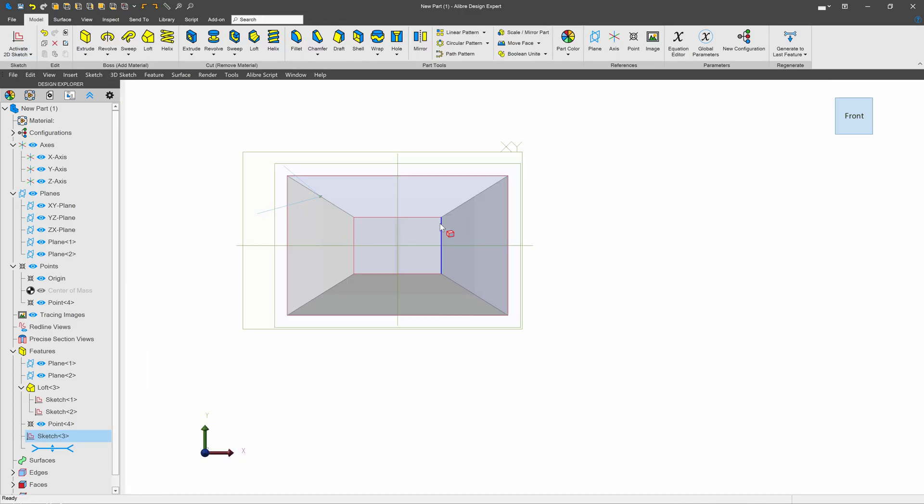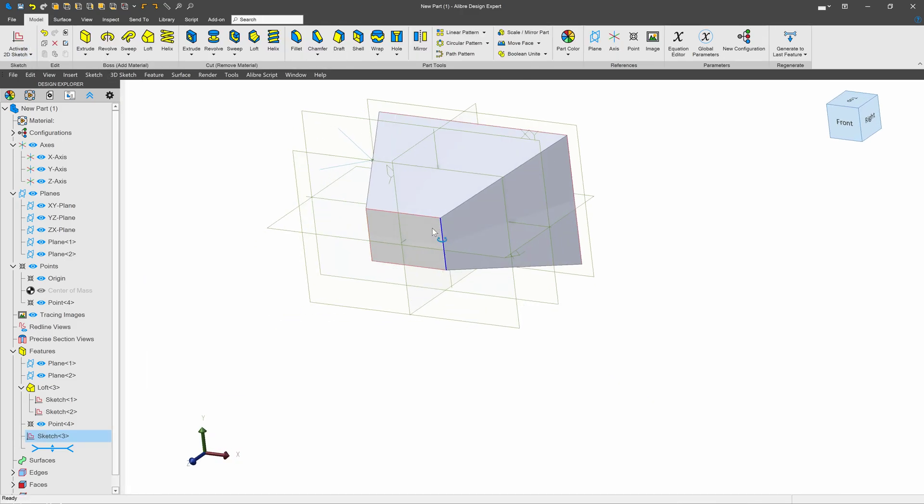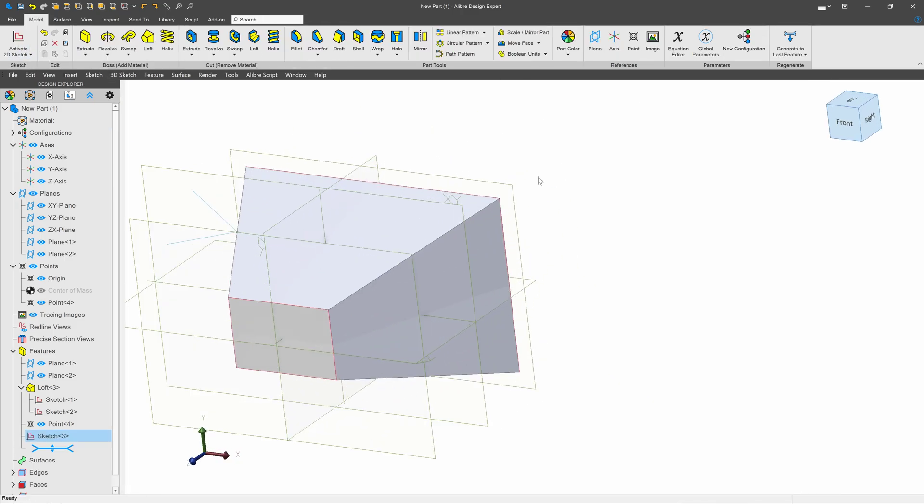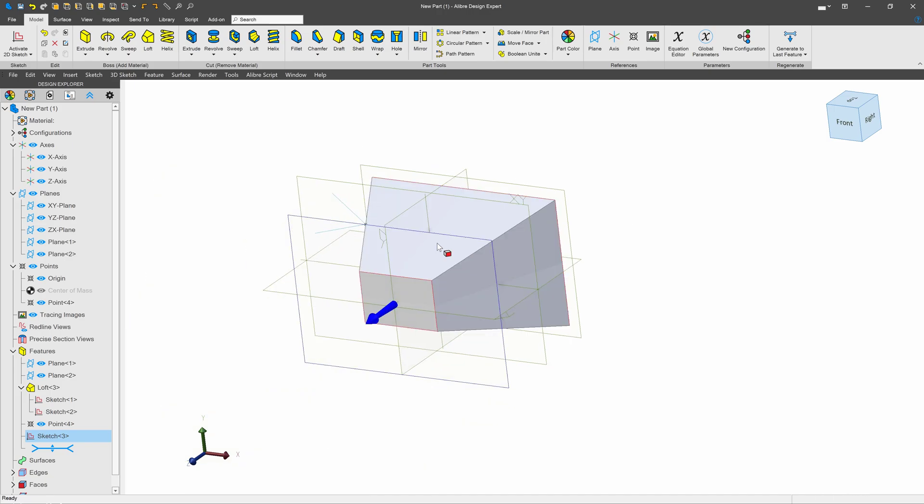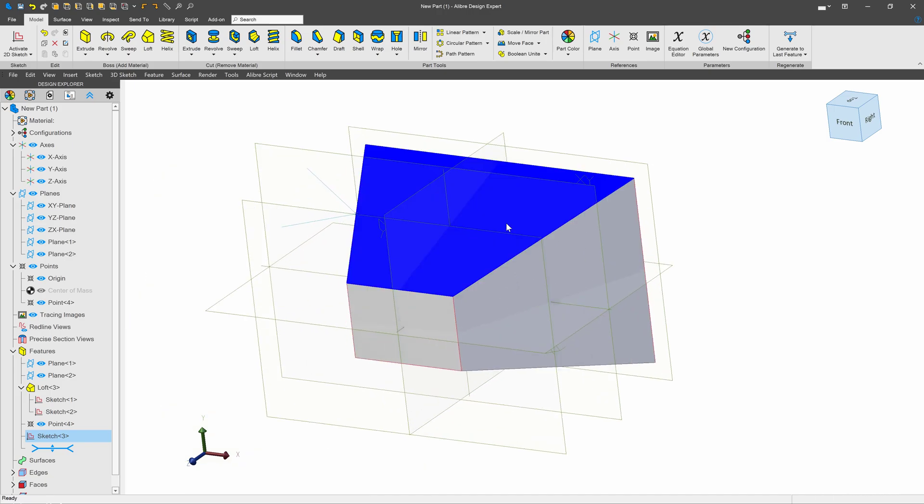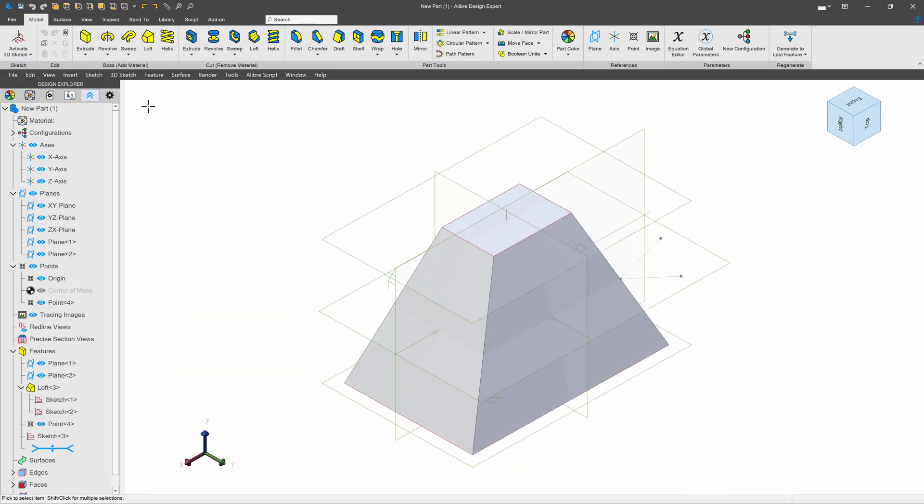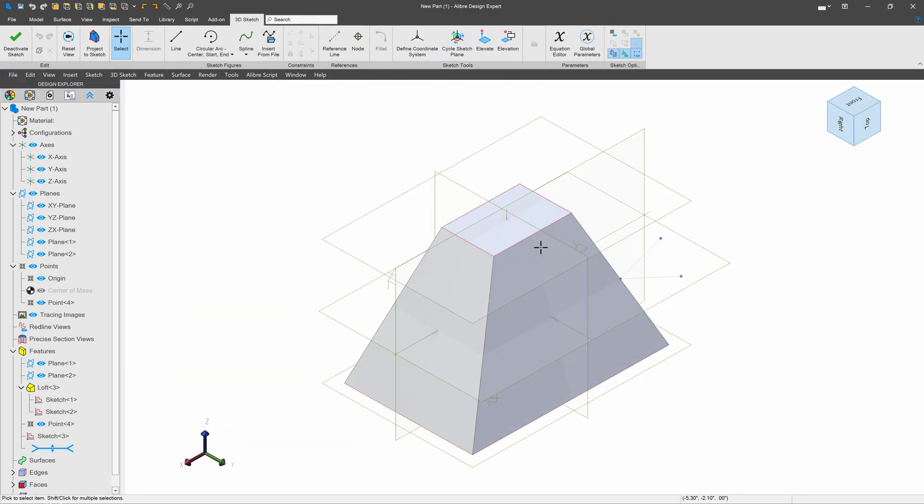Now if for any reason there is a problem that I cannot foresee in using this workflow, just for good measure, I'll make another way to do it. And this way involves, of course, thinking outside of the plane, pun intended.